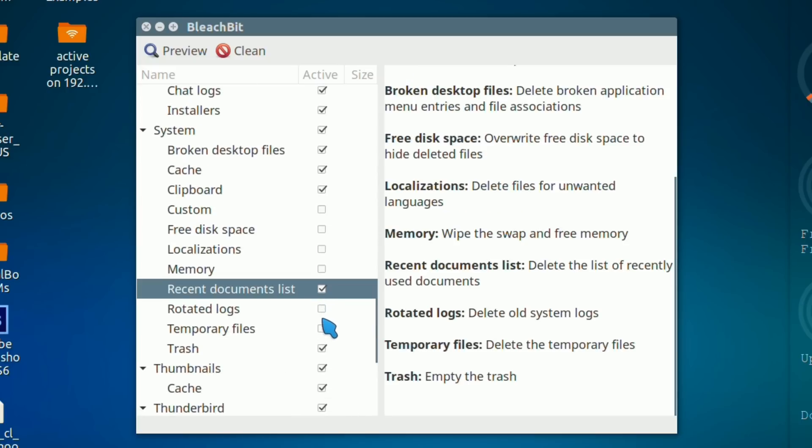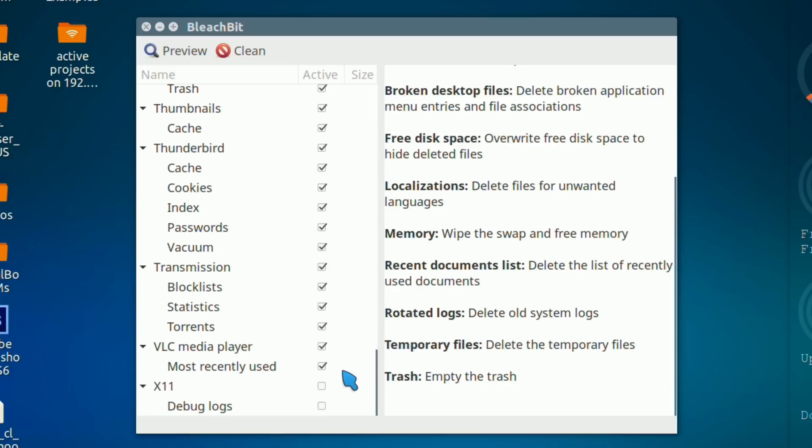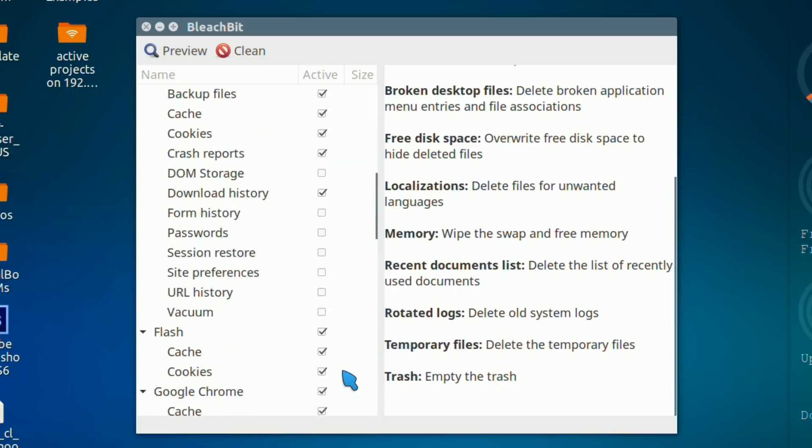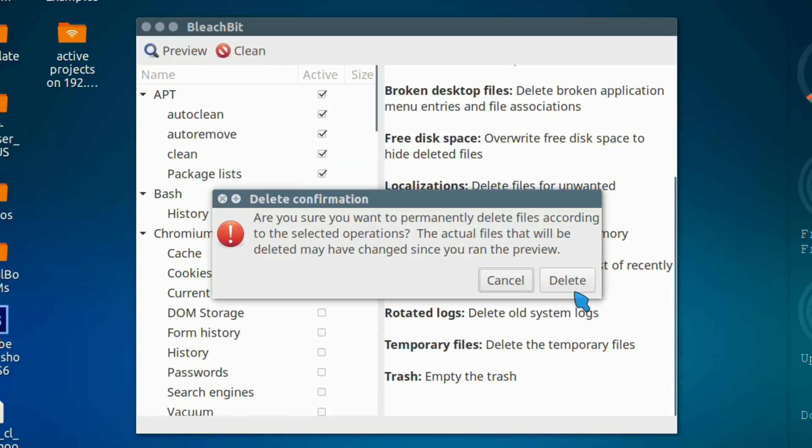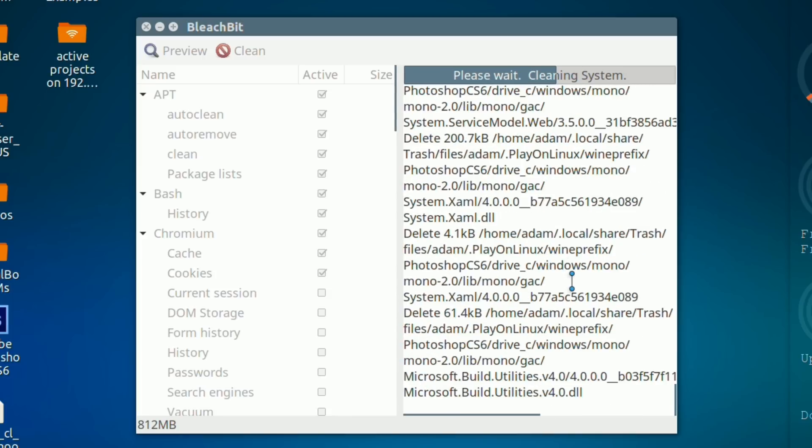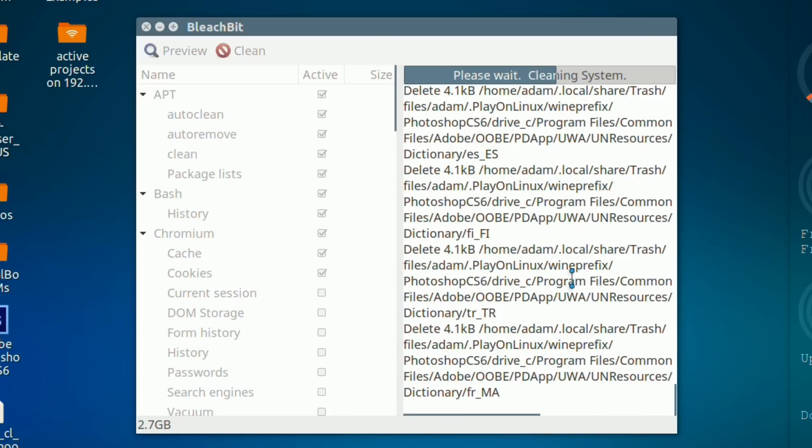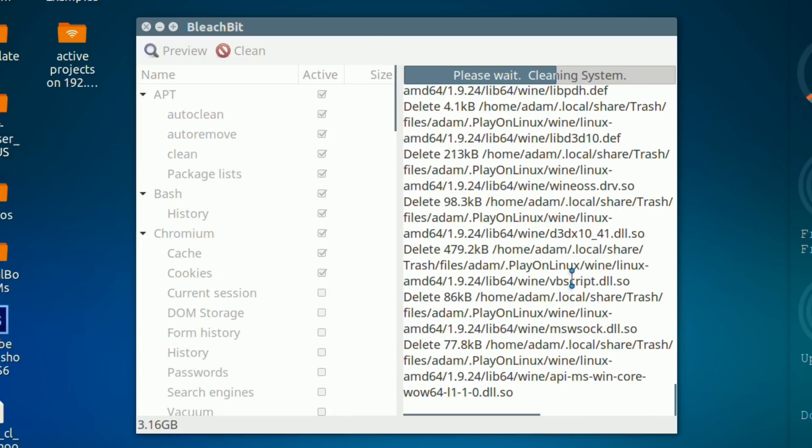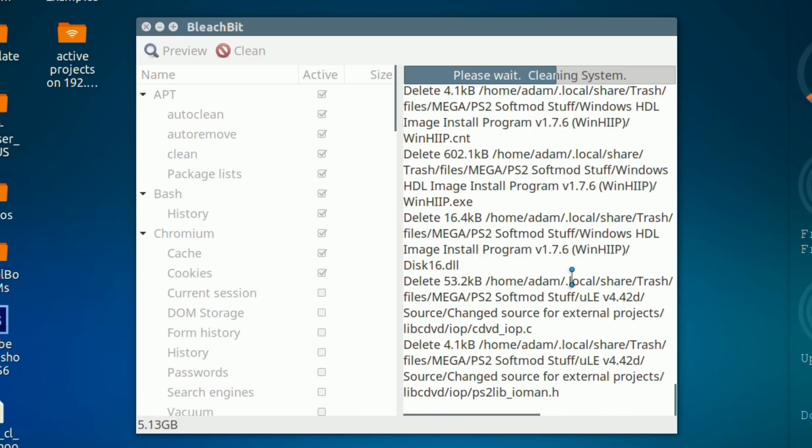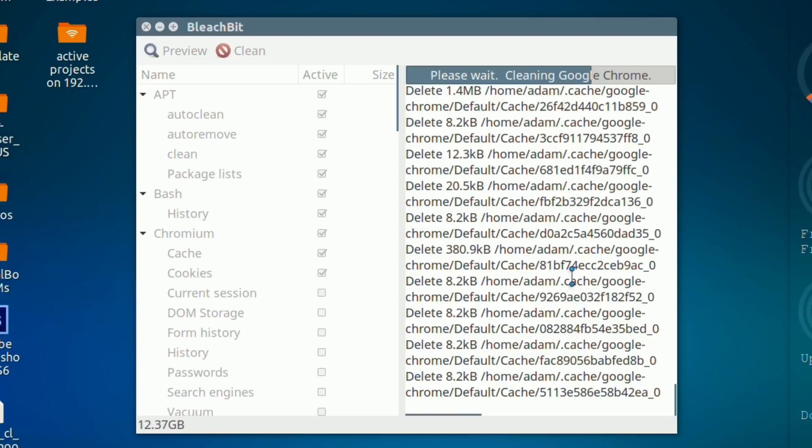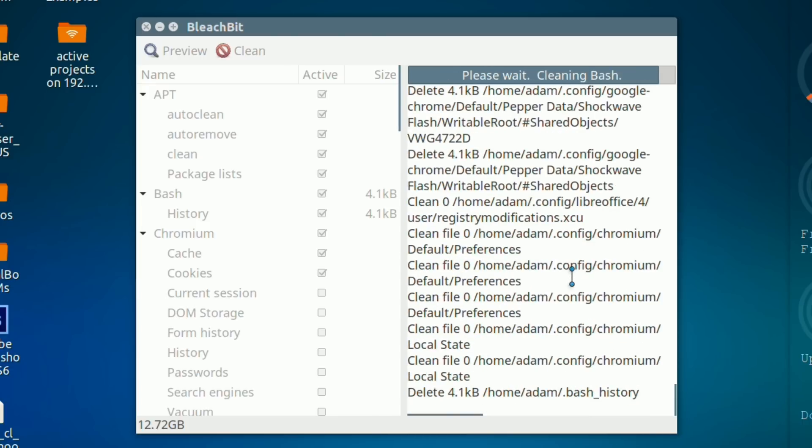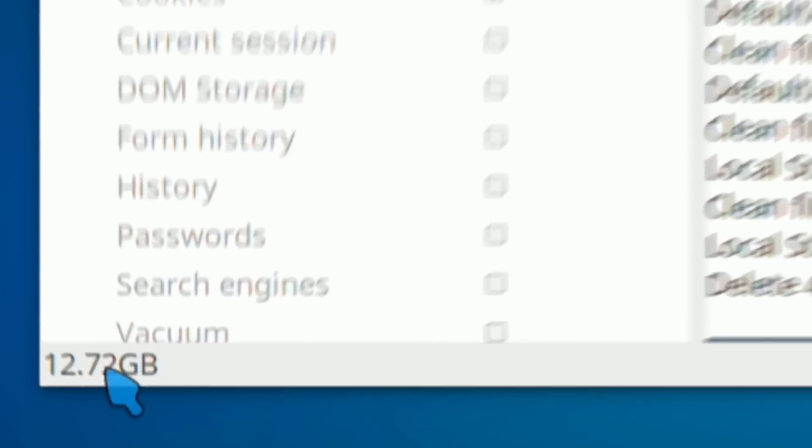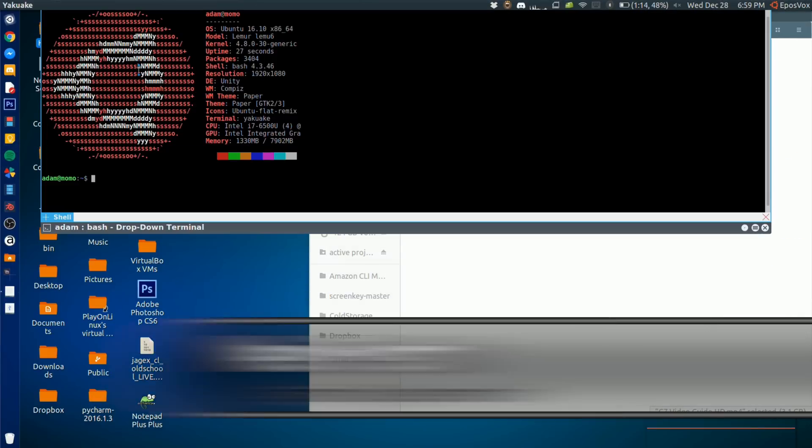You get different sets of options depending on whether you're running as the normal user or running it as root or administrator, as it will allow you to clear out some more higher level system stuff that you otherwise wouldn't be able to mess with if you run it as super user. You do have to be careful not to delete stuff permanently, but it's a great little tool. My first time using it I cleared off like 30 gigs or something.